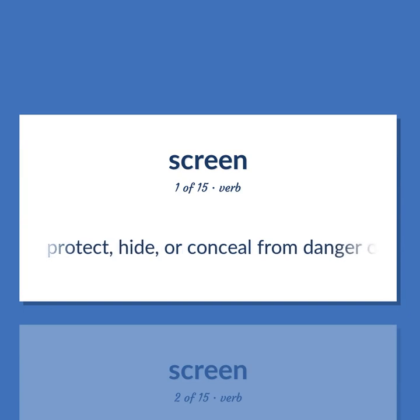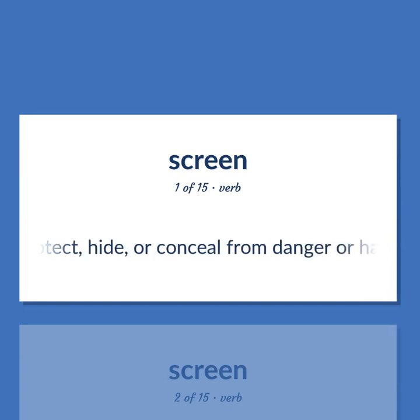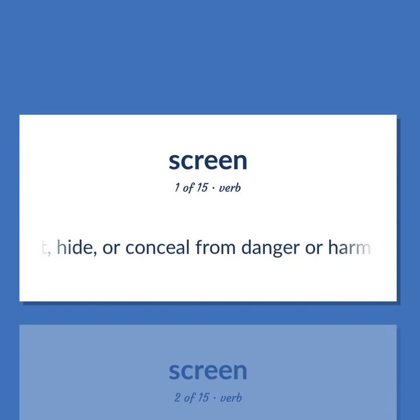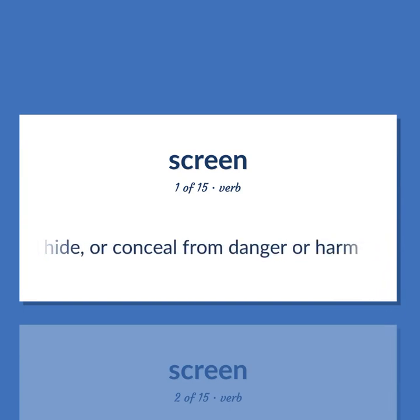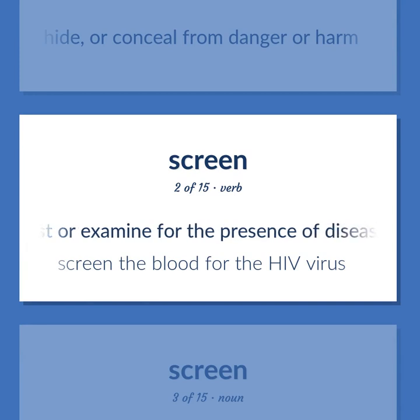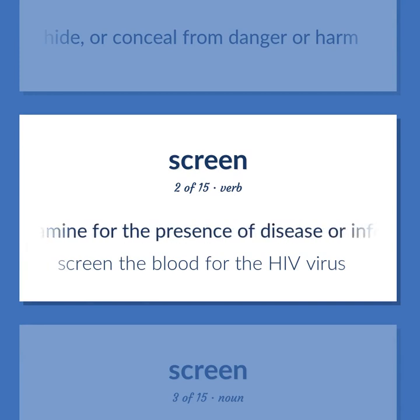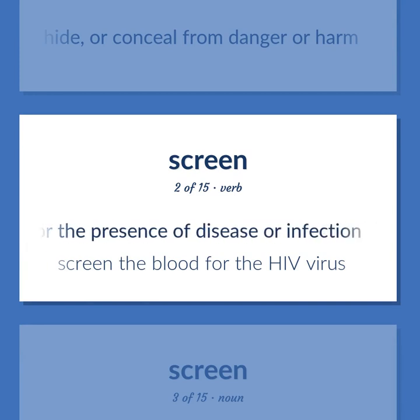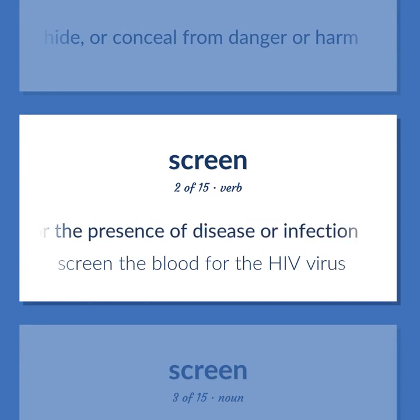Protect, hide, or conceal from danger or harm. Test or examine for the presence of disease or infection. Screen the blood for the HIV virus.